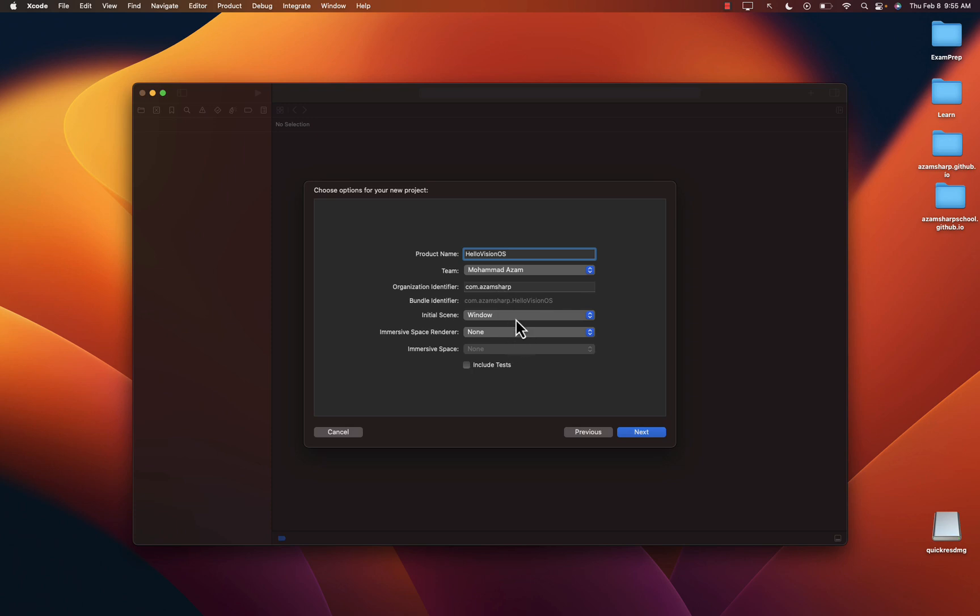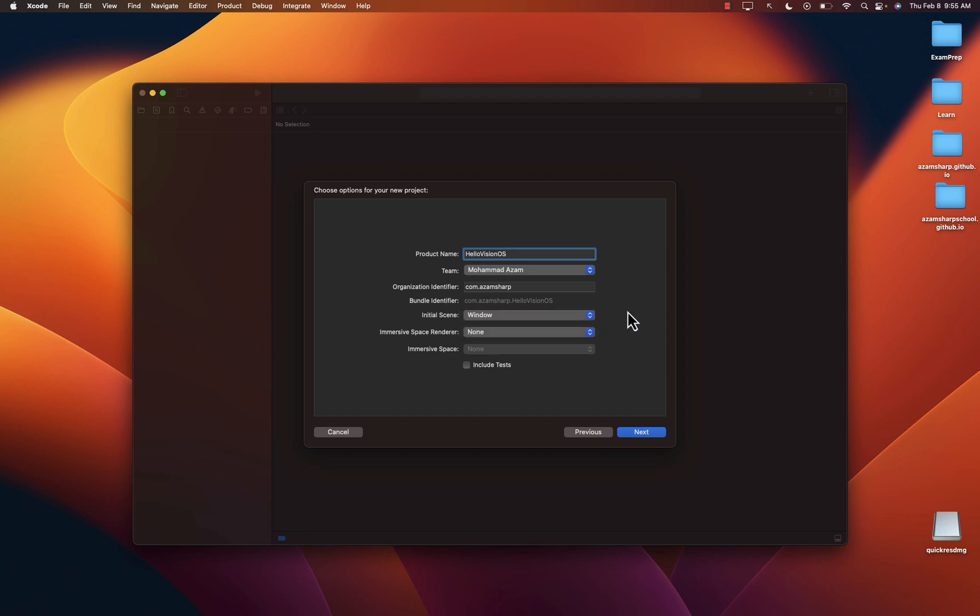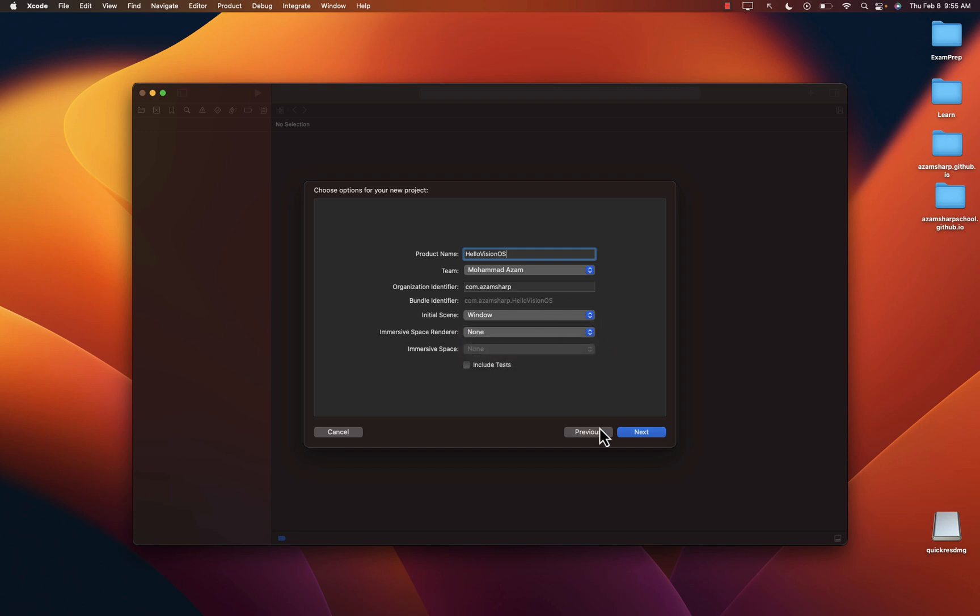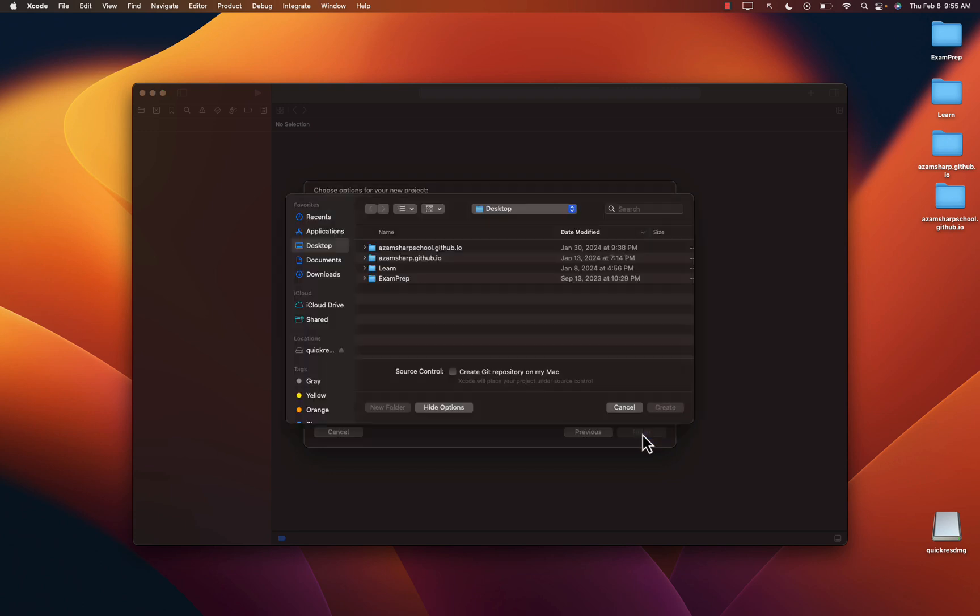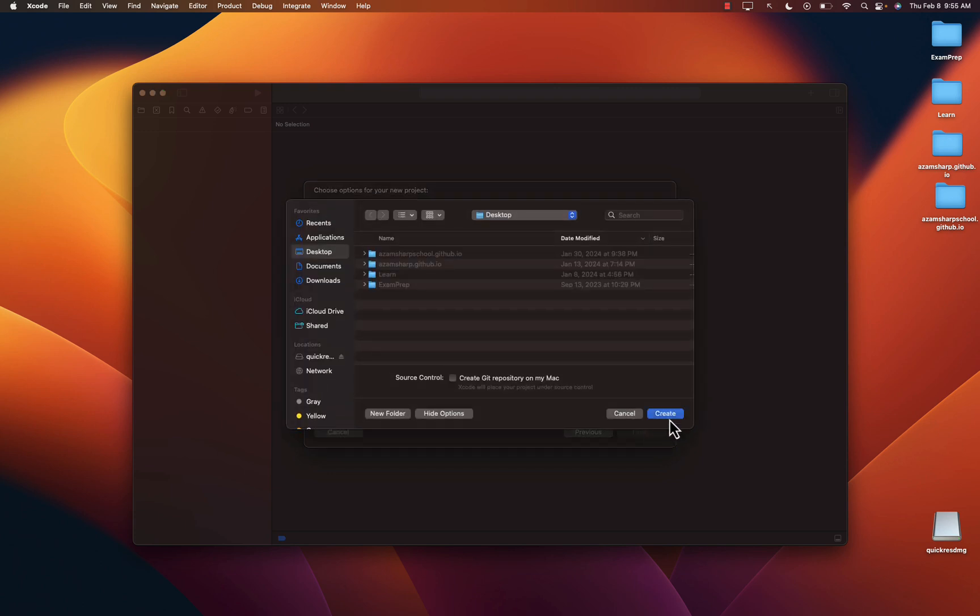So let's go next. Whatever name that you want. I'm just going to say Hello Vision OS. And you have a couple of different options. The initial scene will be window or volume. The window means it's going to present a window. Volume means it's going to be a 3D object. Now, currently, just make sure that it's on window. And the immersive space render is none. So right now, we just want to start with the basic stuff, not anything complicated.